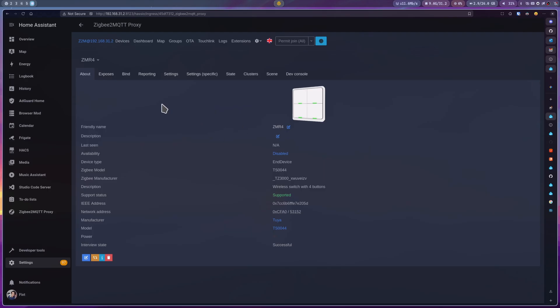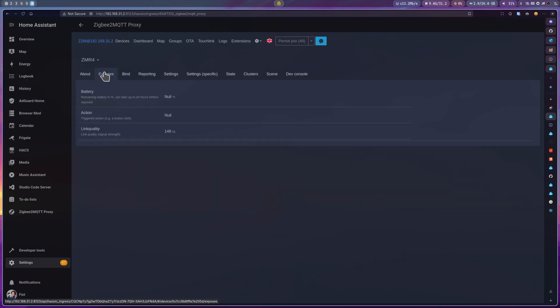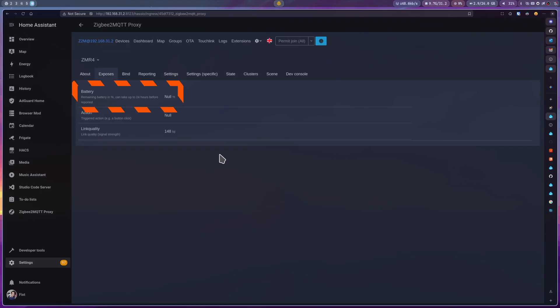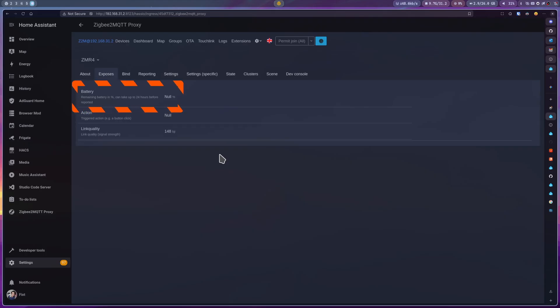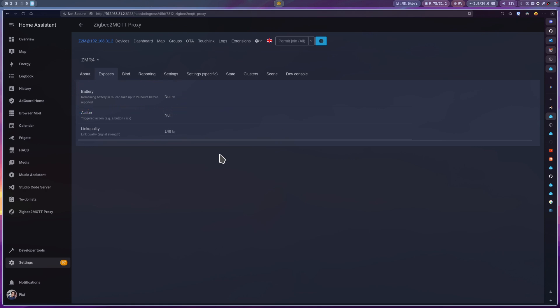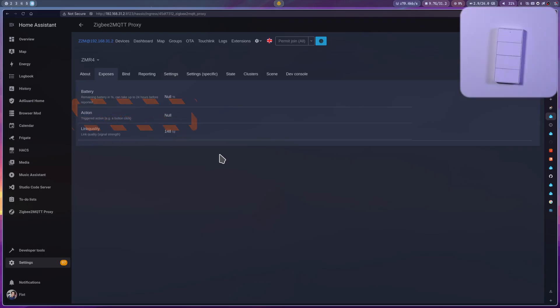Now, if we go to the Exposes tab, here we'll find its three main entities. The battery percentage, that honestly I find not reliable at all on any Zigbee device for some reason, so I tend to ignore it. Then, there is the link quality. The closer to 255, the better. And the action.